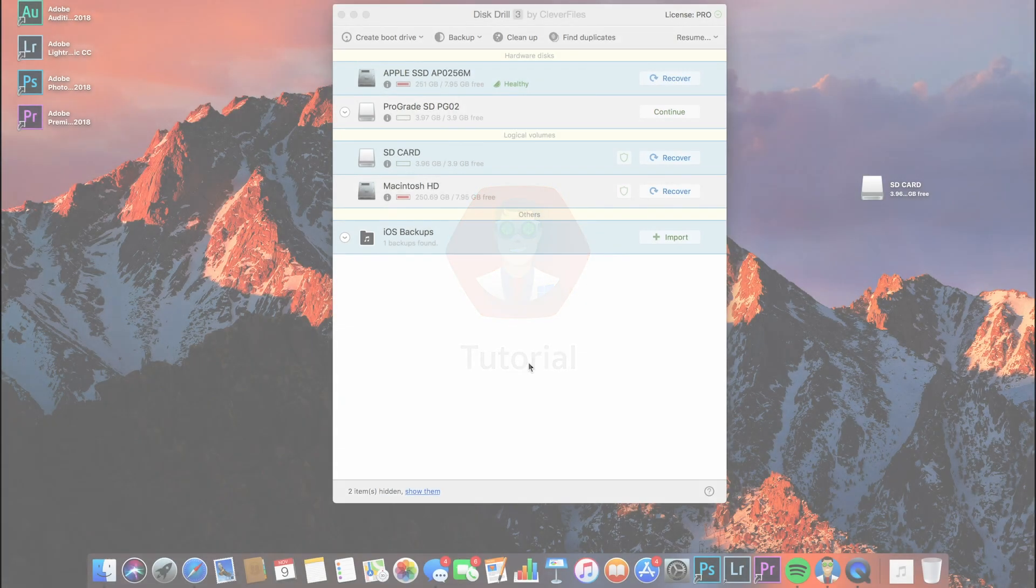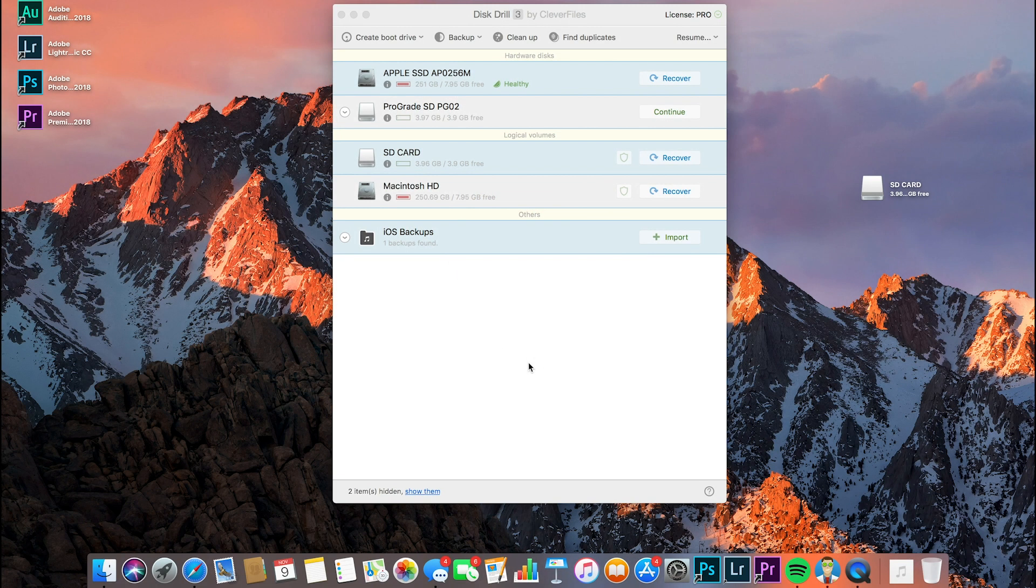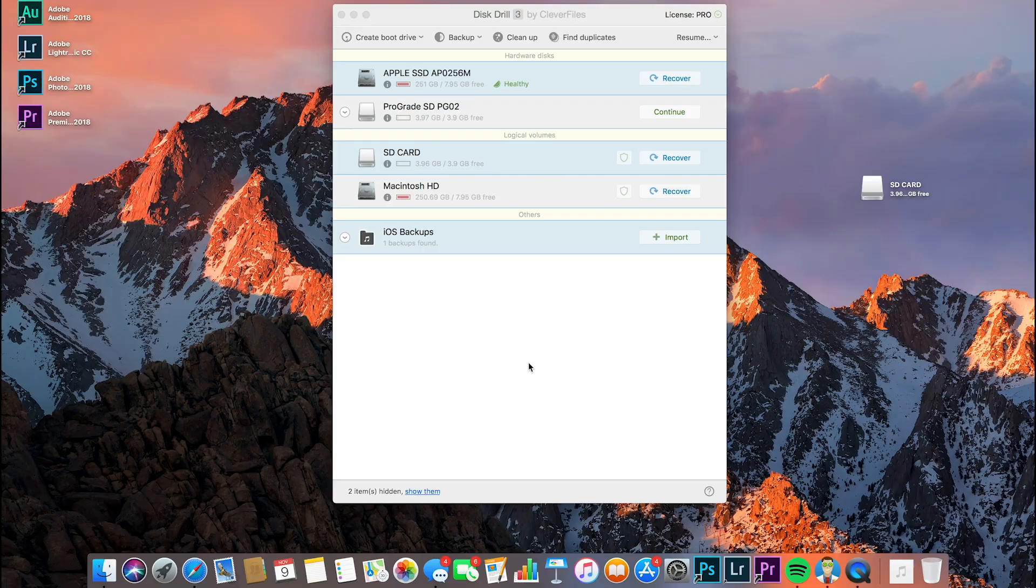Hey guys, it's Andy back again with Clevver Files, and today we're going to be walking through the steps to mount your scan results as a disk post recovery.